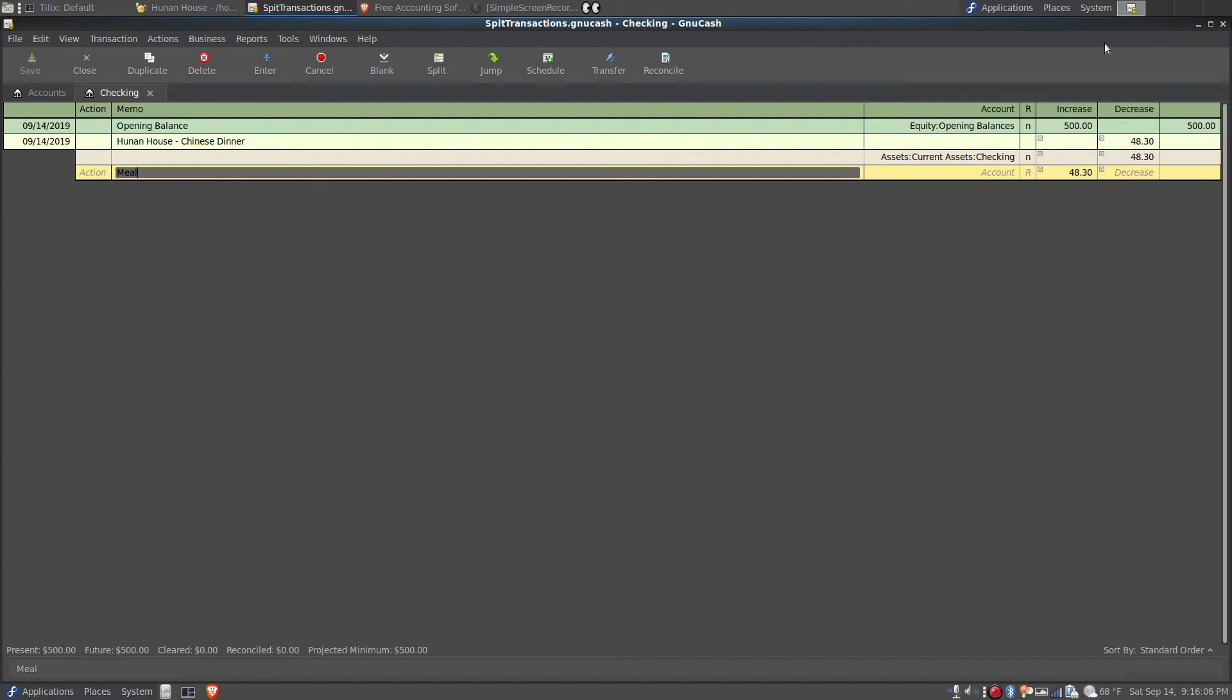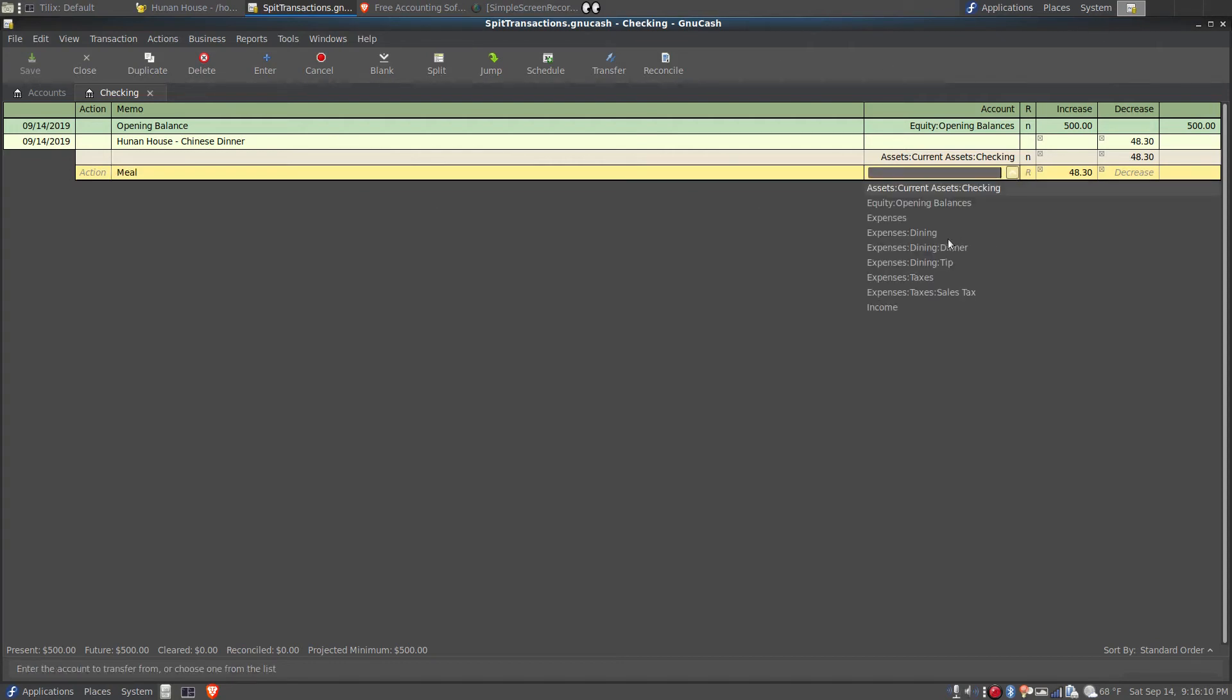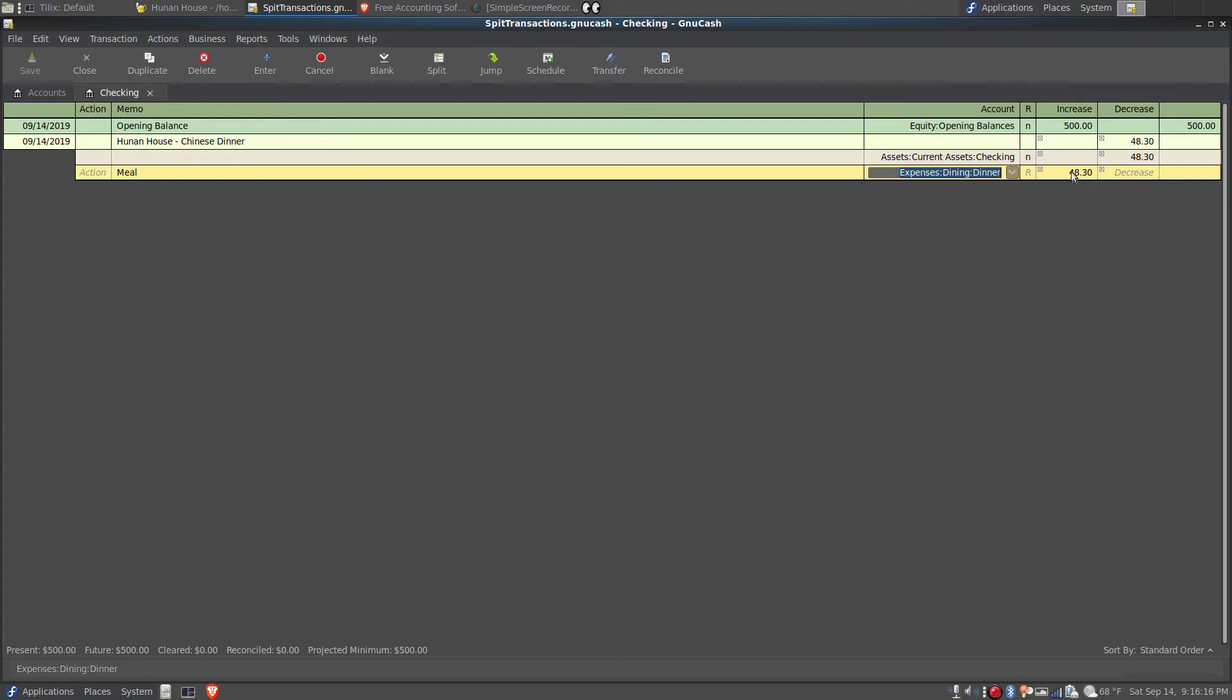Under the account column, I will assign this expense to the expenses dining dinner account, and the amount of that was $40.